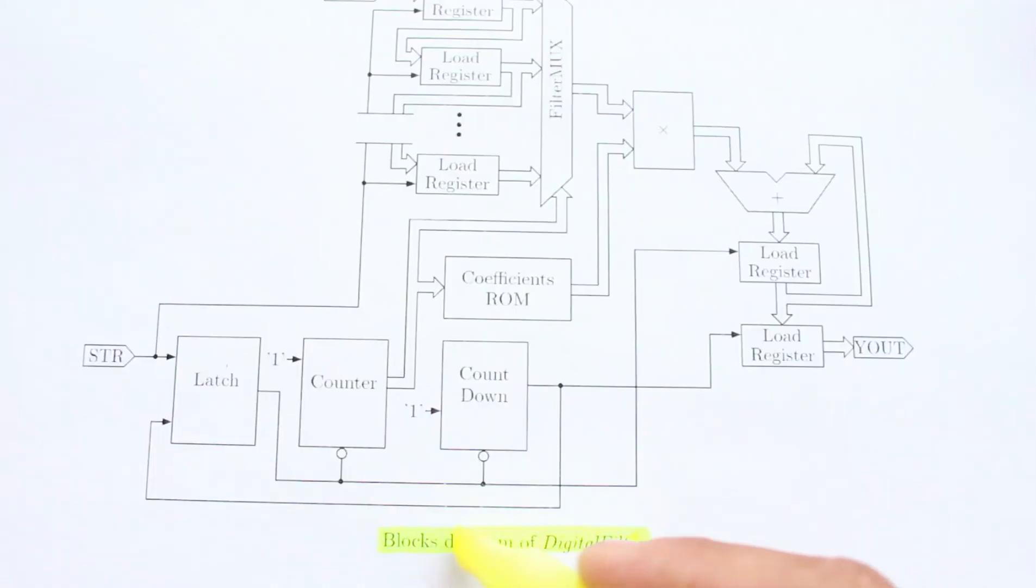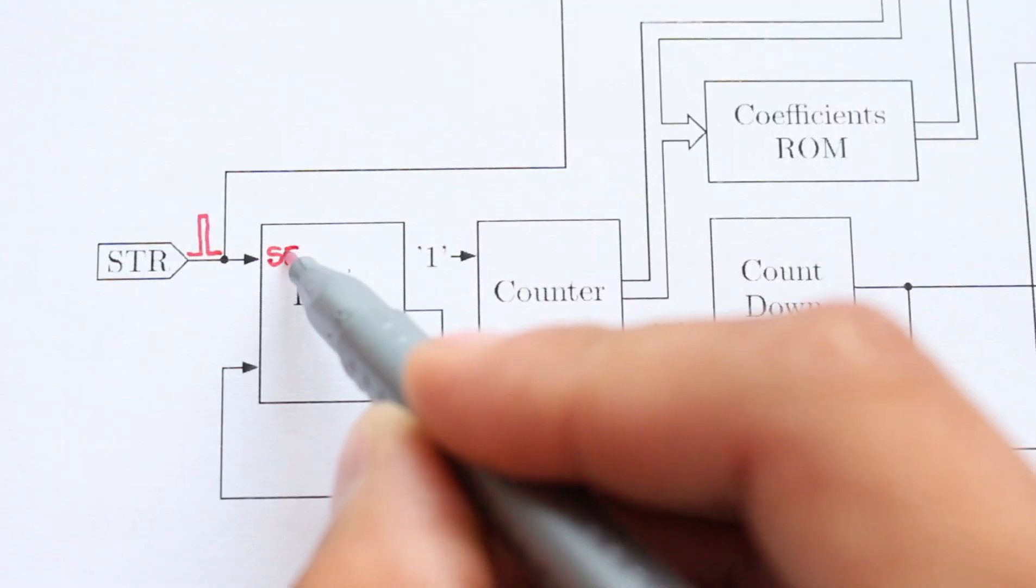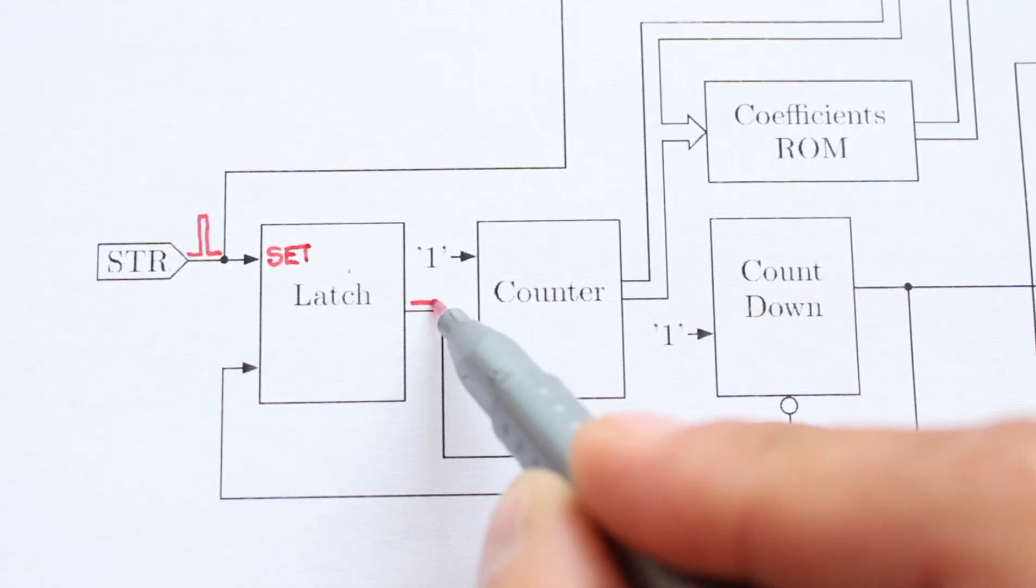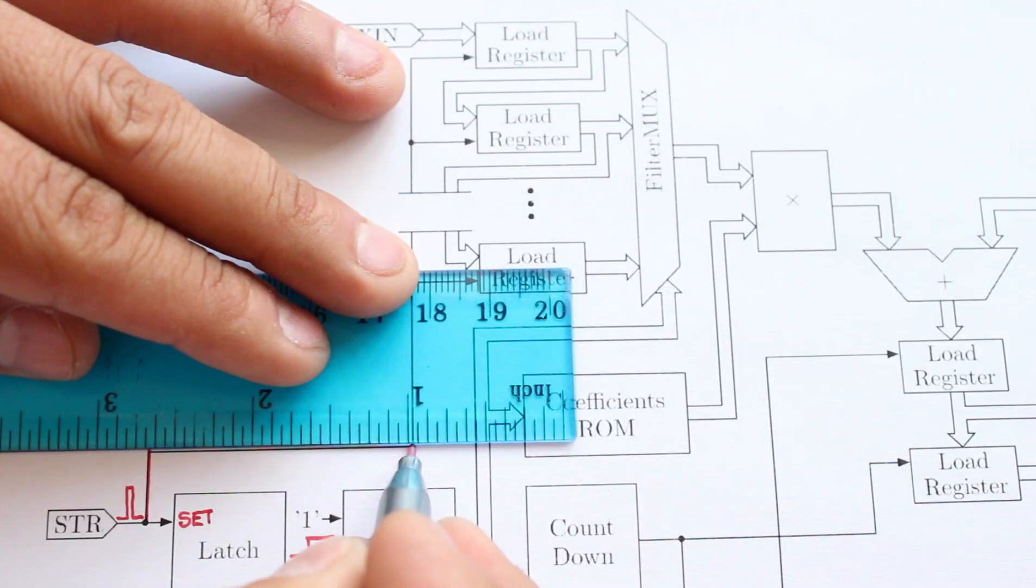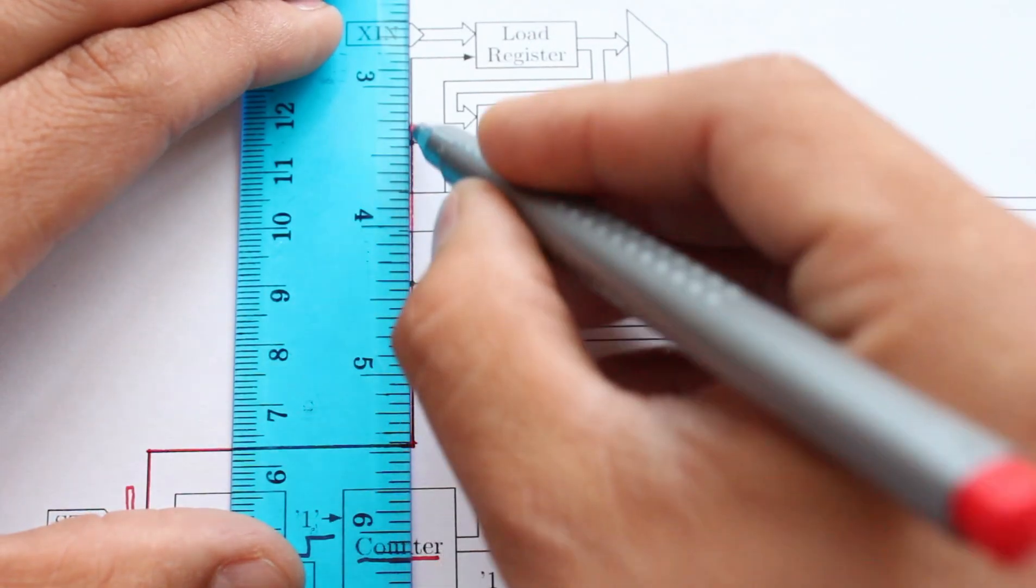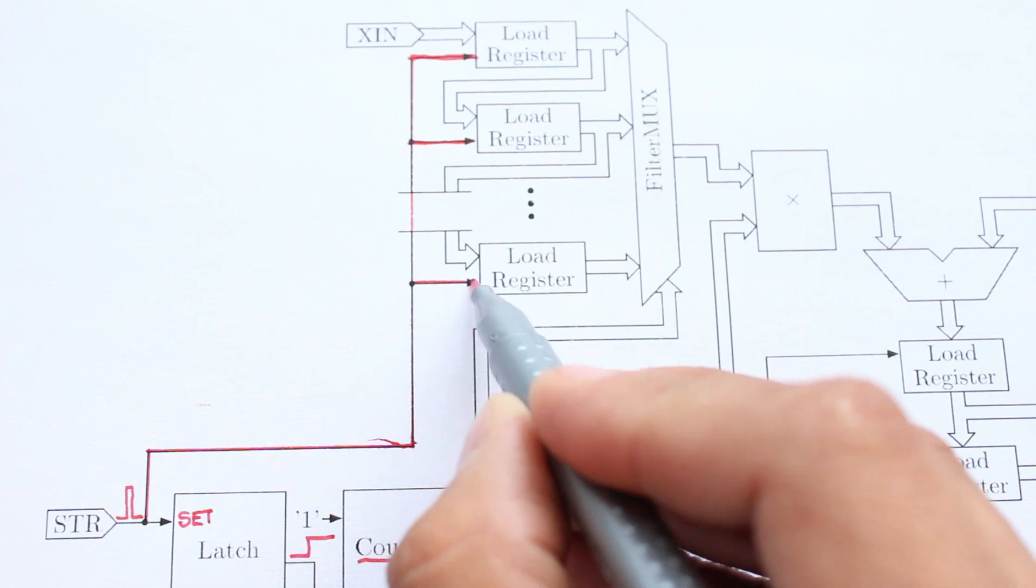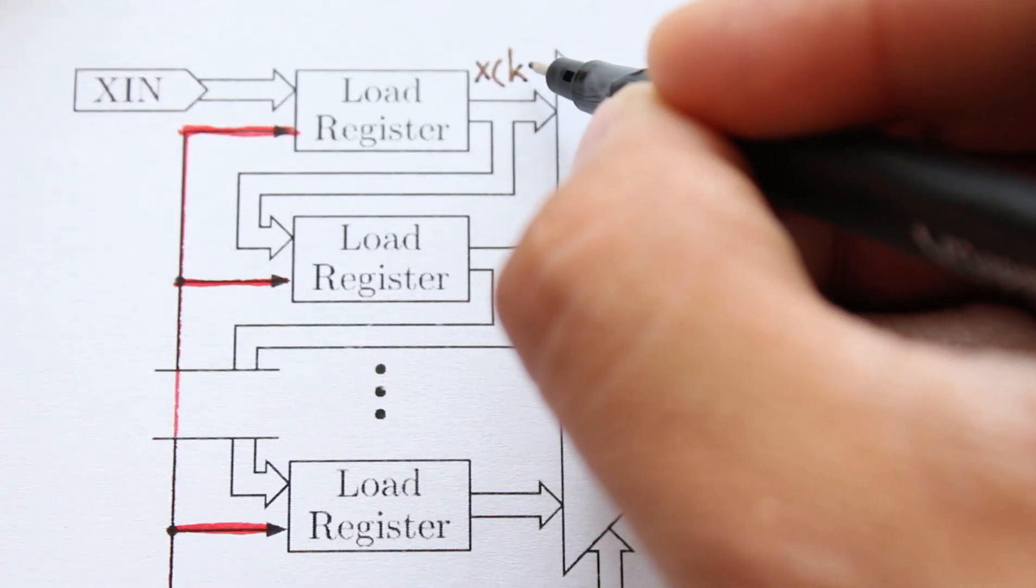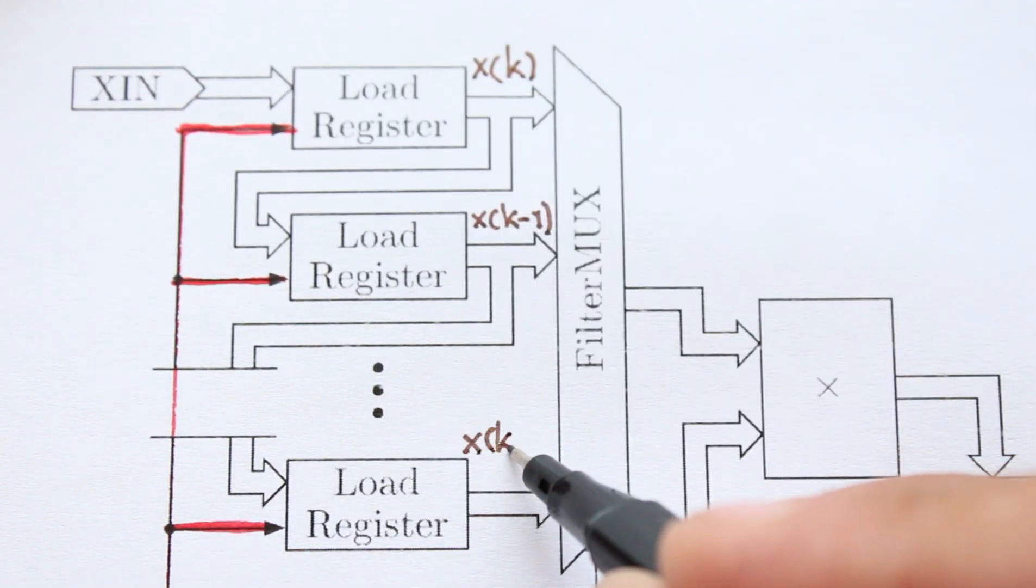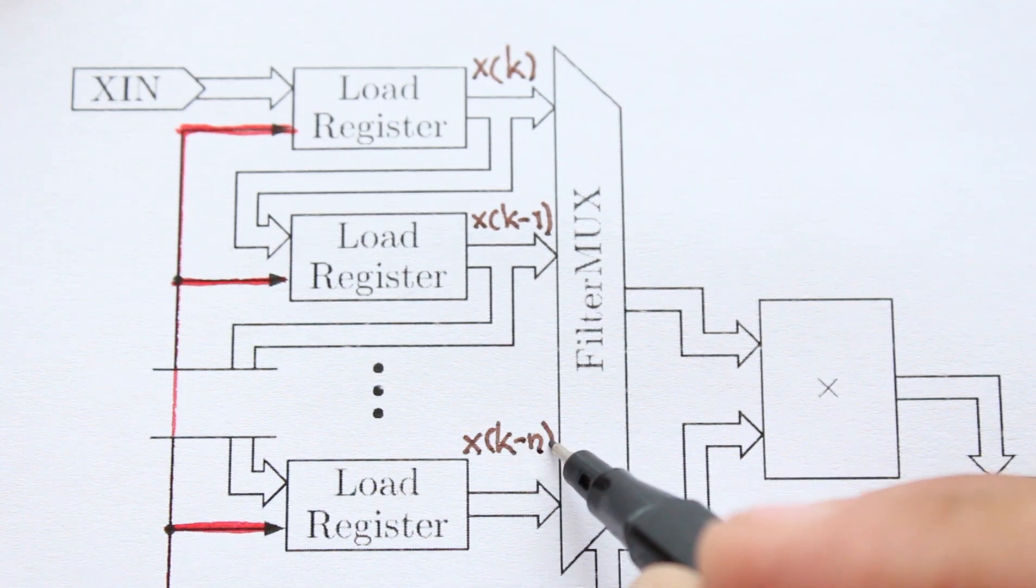The block diagram of the filter is as follows. First, a signal activates the output of the latch, and this causes the counter to increase its count. This same signal also enables the registers to capture the samples of the input signal. The first one corresponds to x in time k, the next one x in time k-1, and so on.